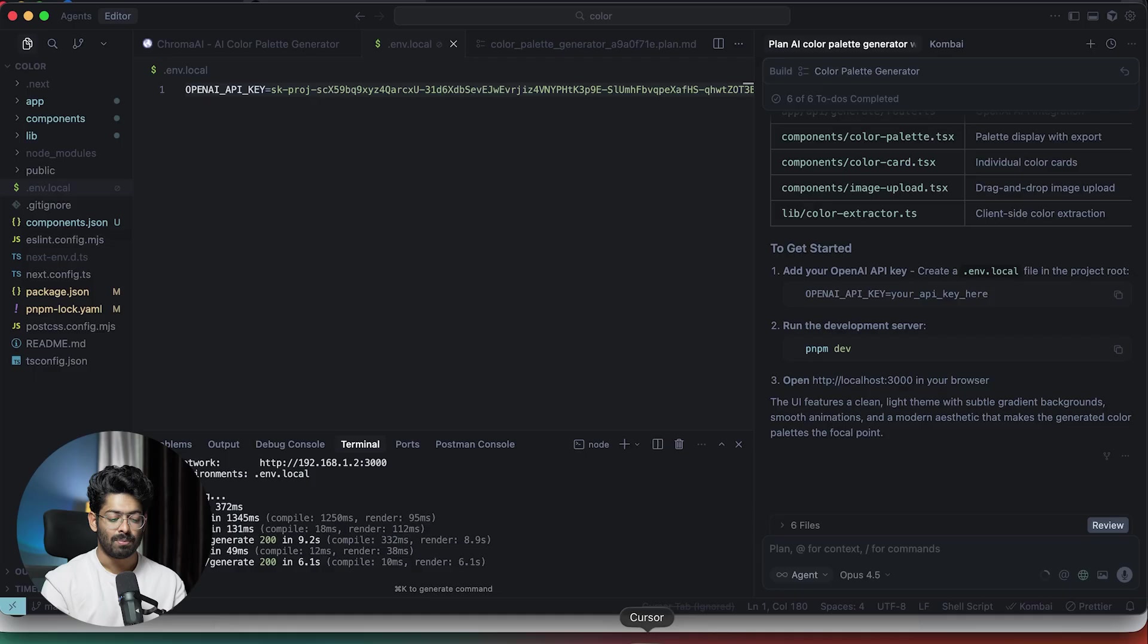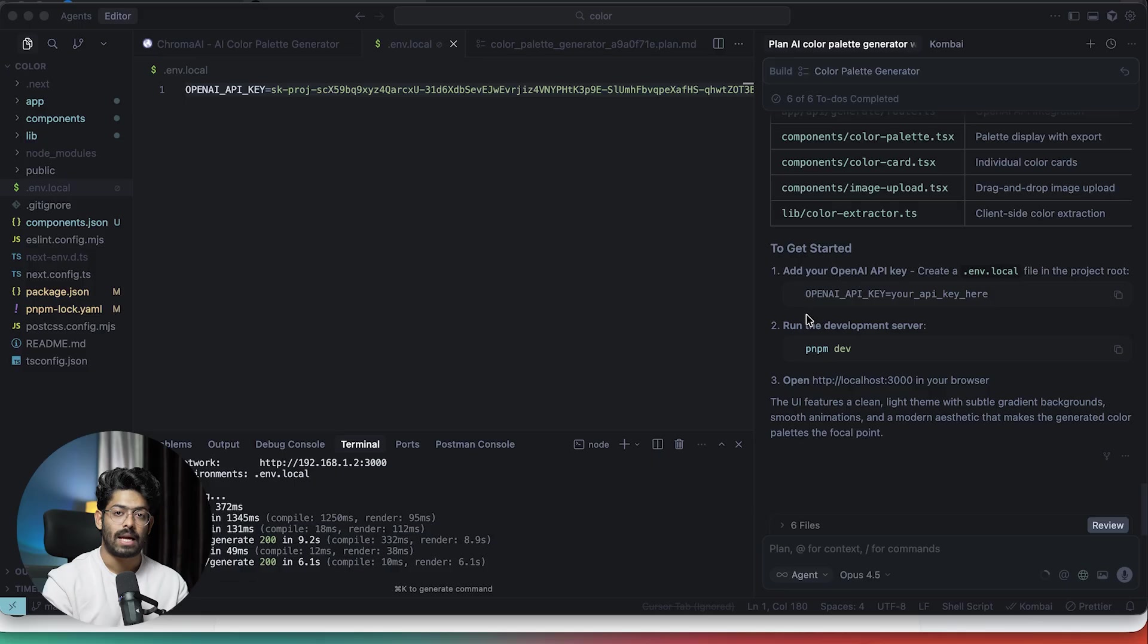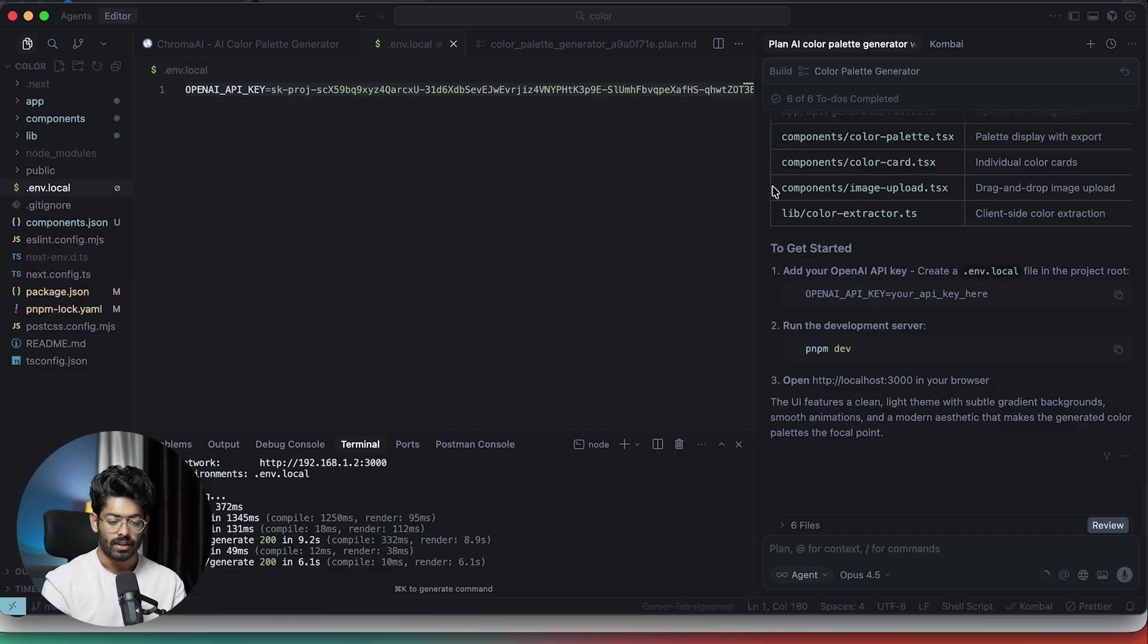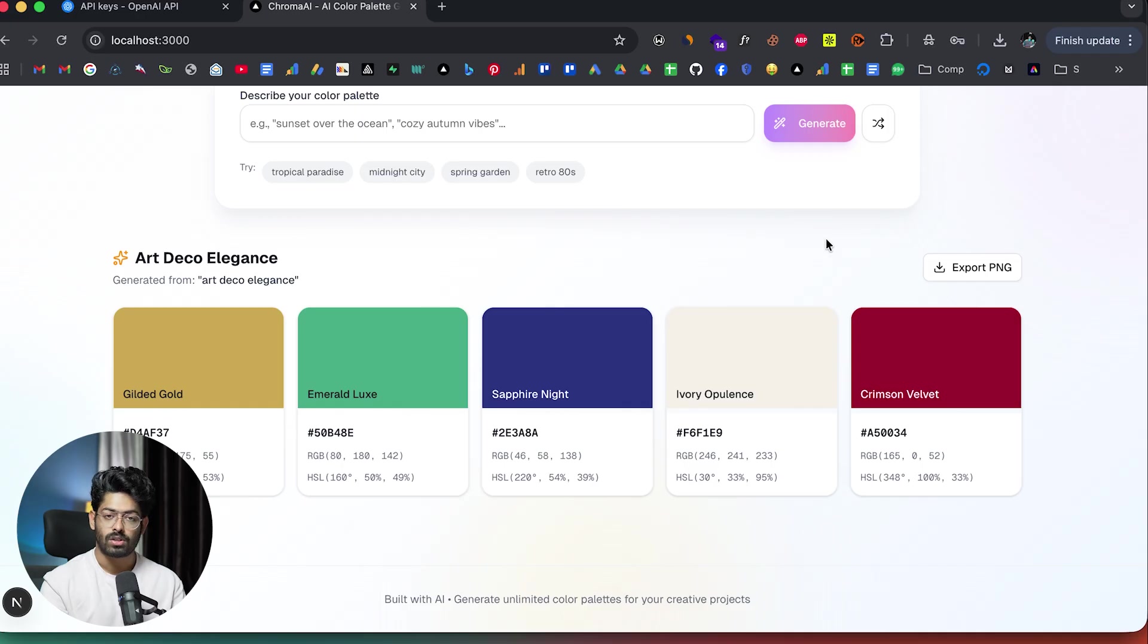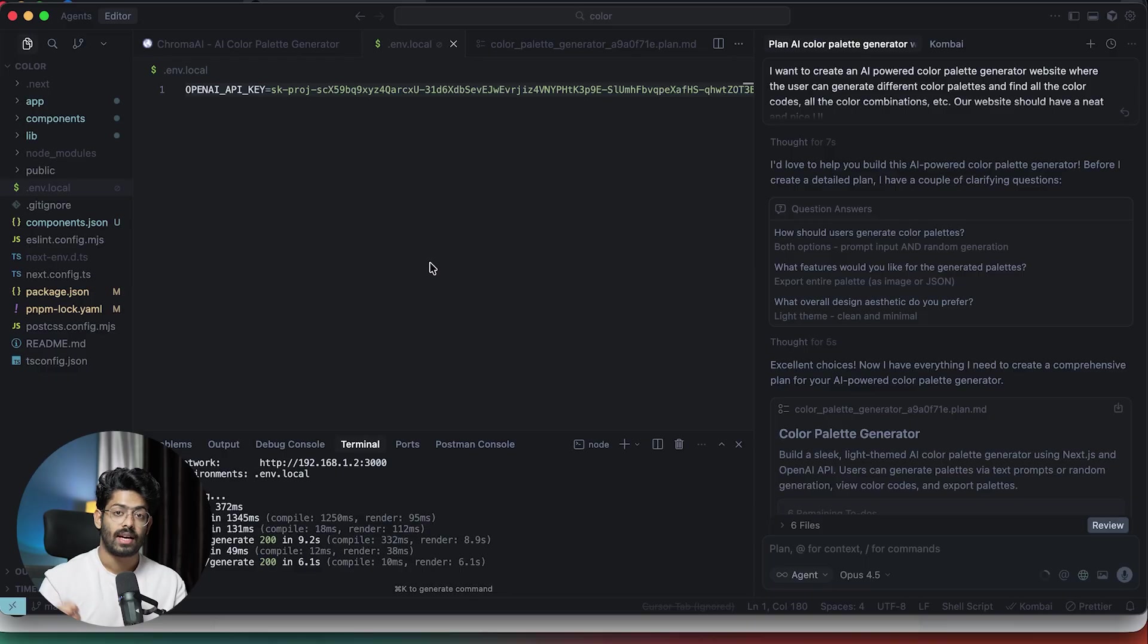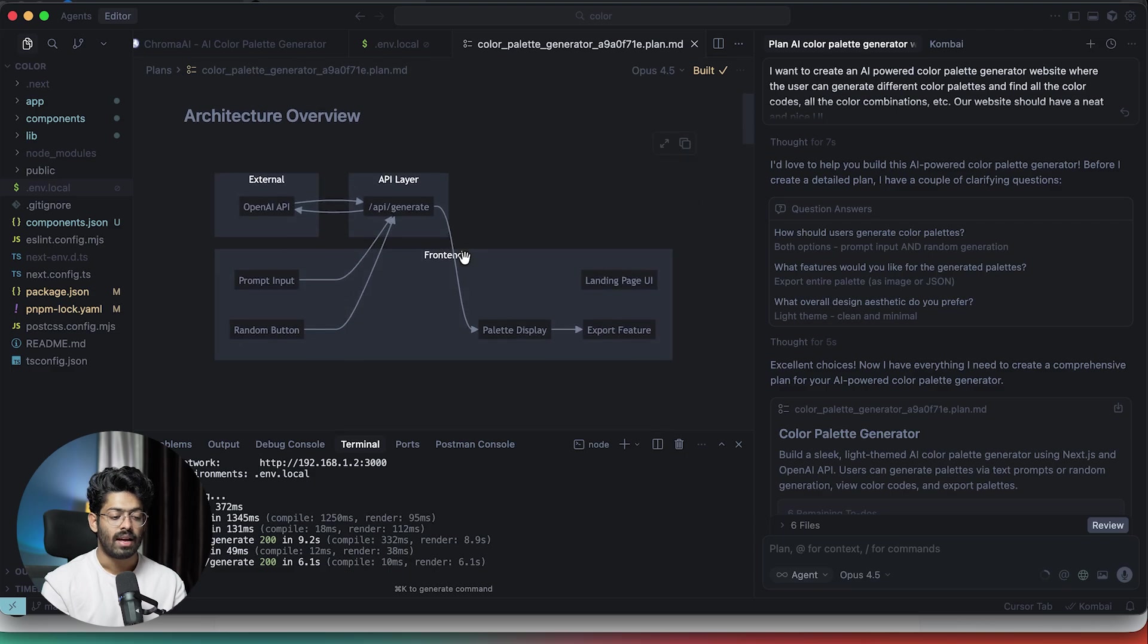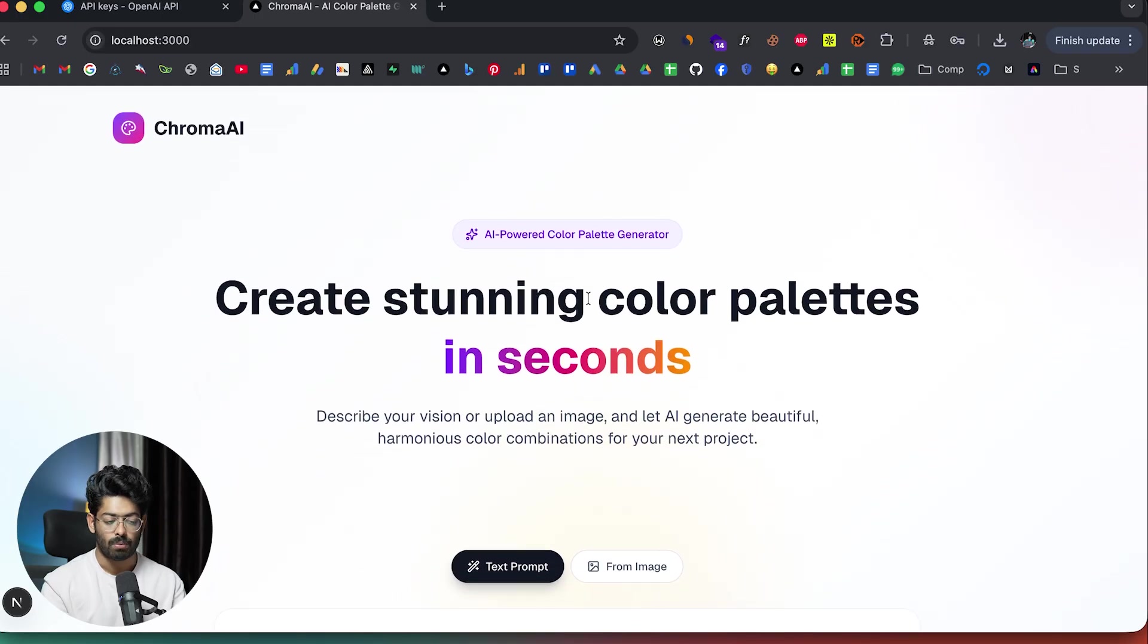The only reason I was able to create or one shot this particular working version of the app - as you can see, this is the only prompt I gave and here we have the working version of the app. I have an AI powered color palette generator that has three primary ways to generate colors all in just a single shot. The only reason I was able to create it in just a single shot is that I first used the plan mode to come up with a solid plan and then asked the AI to create it. This is the output.